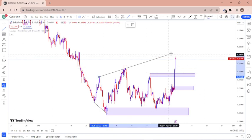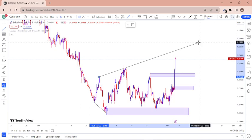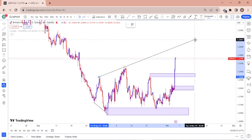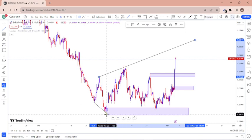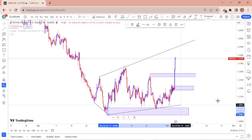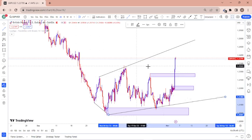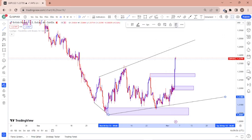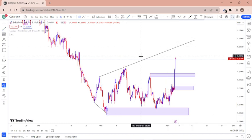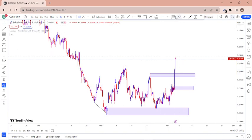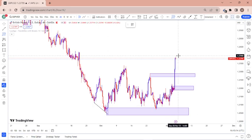We attempted to draw a trend line here, but it doesn't have a proper shape, which means this trend line is invalid — that is how we do it, so we just delete it. We are going to depend on the support and resistance levels and the Fibonacci level instead.